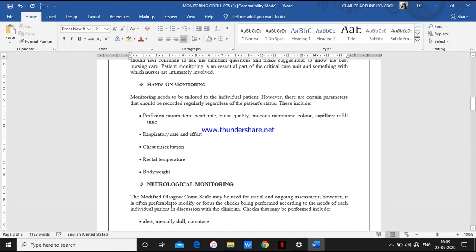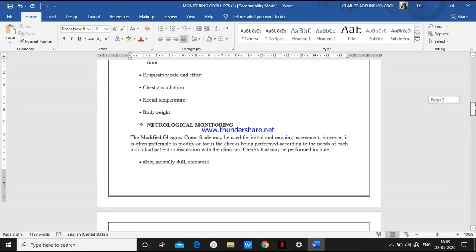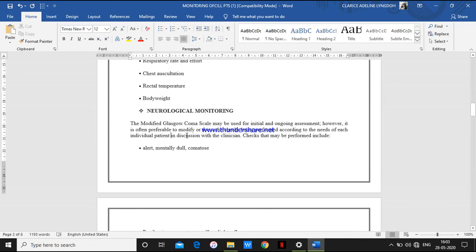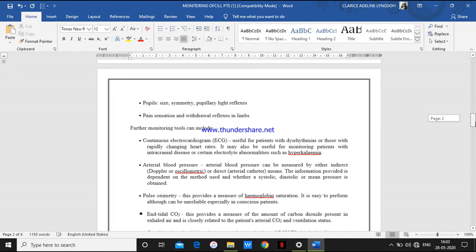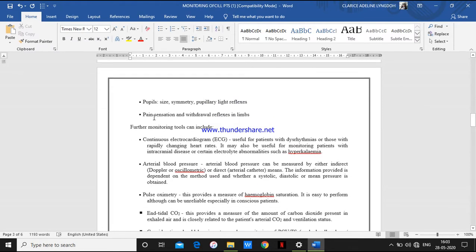Next, coming to neurological monitoring. The very important scale used in neurological monitoring is the Glasgow Coma Scale. In neurological monitoring, we check whether the patient is alert, drowsy, or in coma. We also check pupil size — whether the pupils are symmetrical and if there are any light reflexes. We check for pain sensation — whether the patient has any sensation of pain, or is numb or paralyzed — and we check for withdrawal of reflexes.